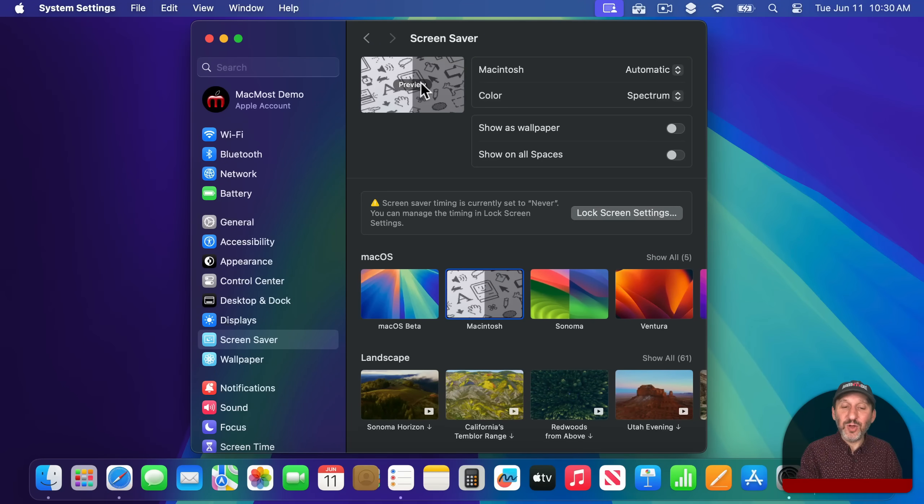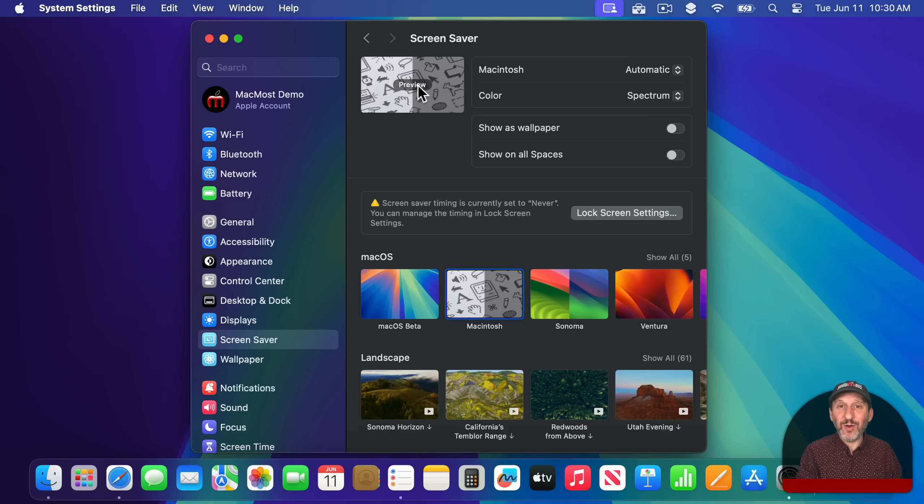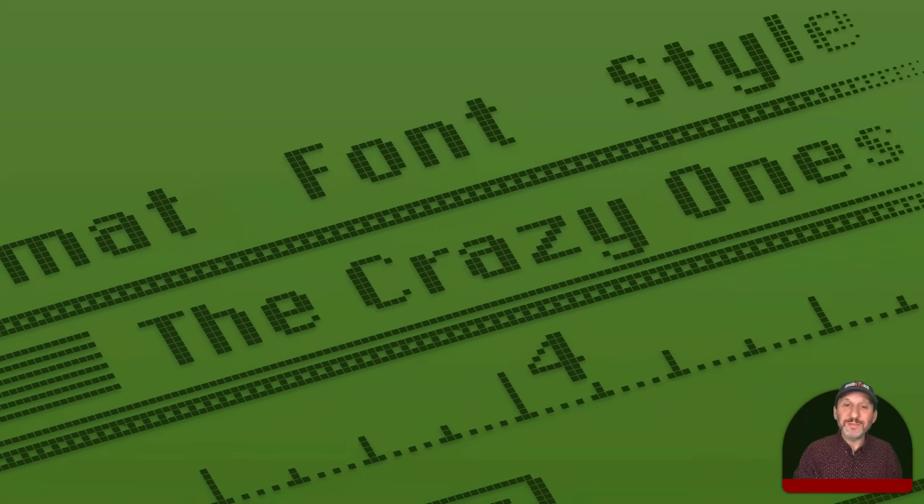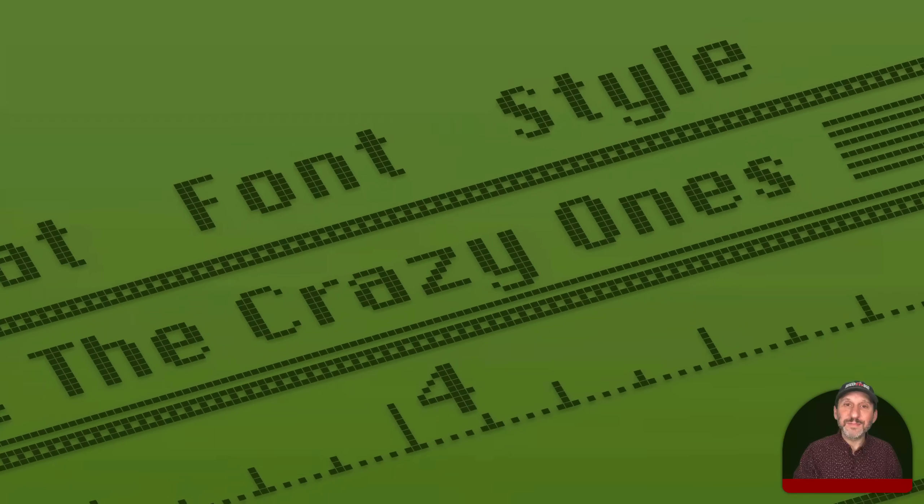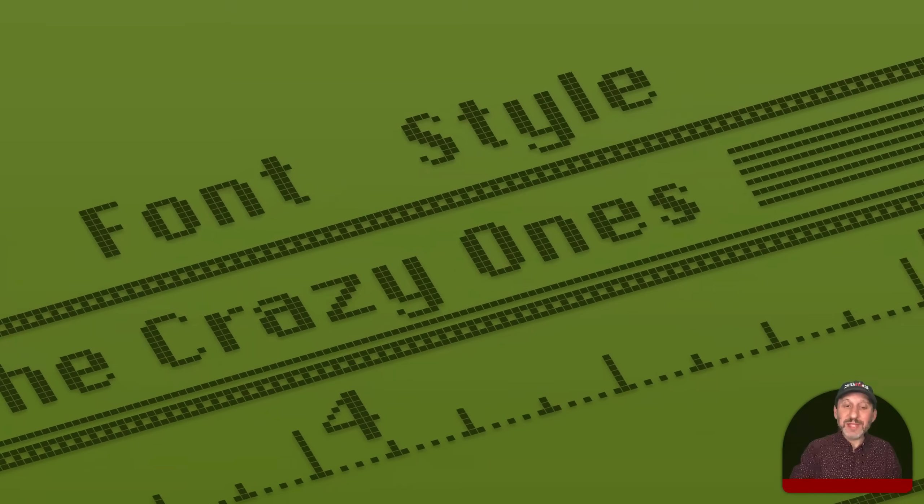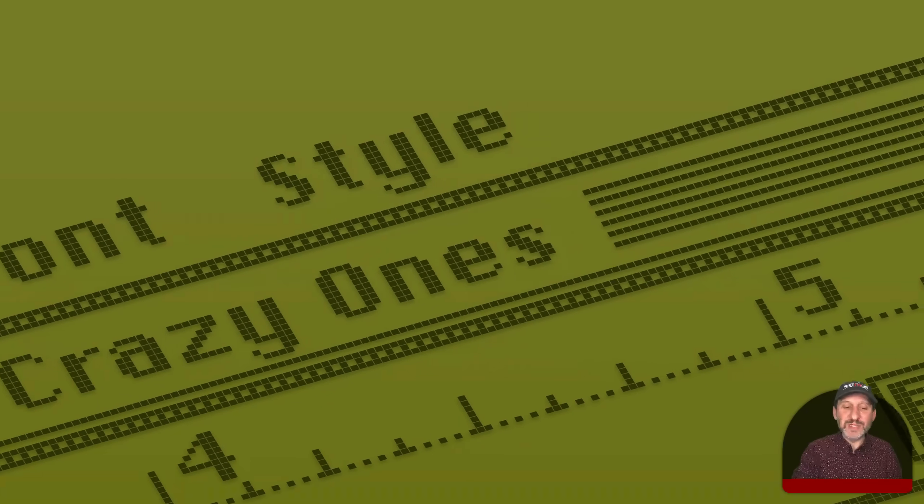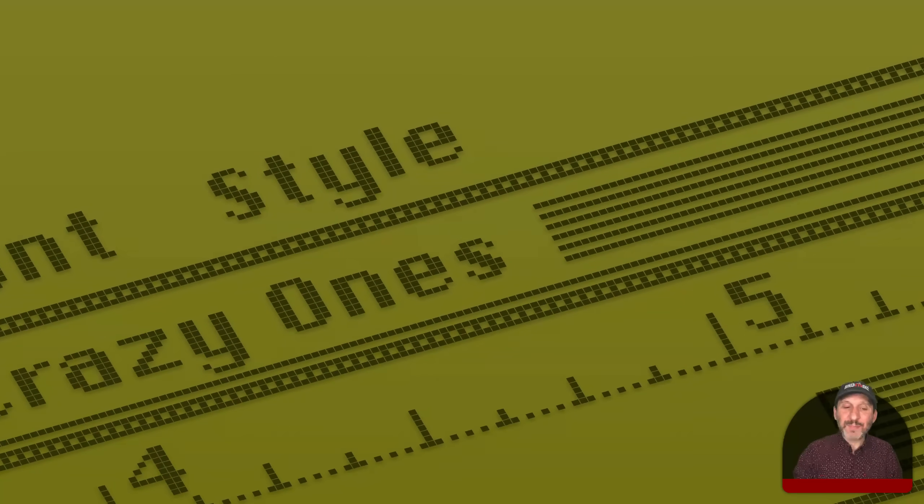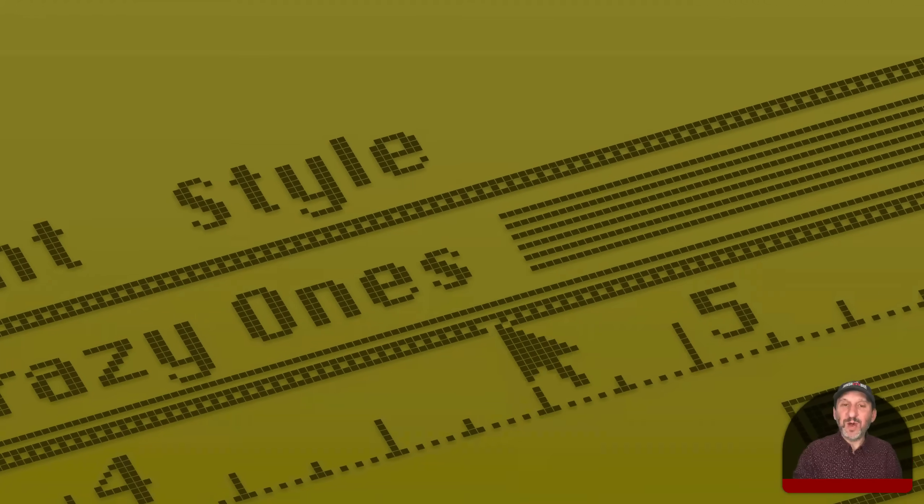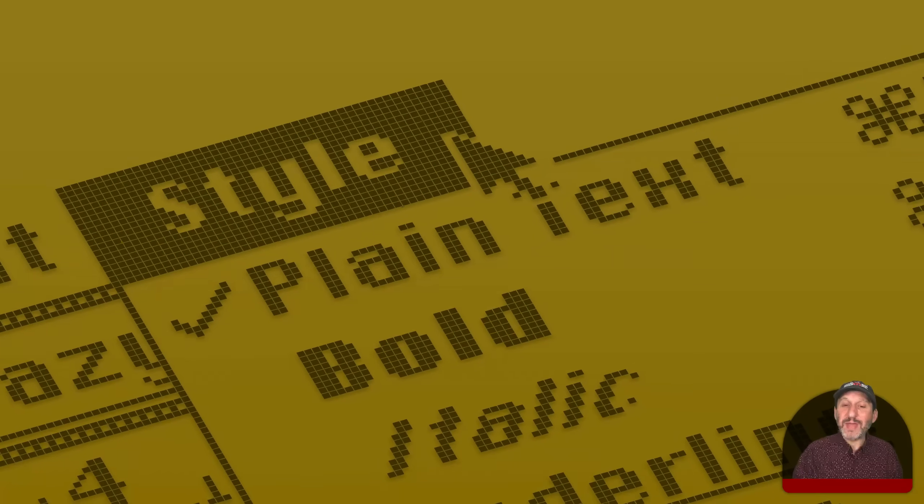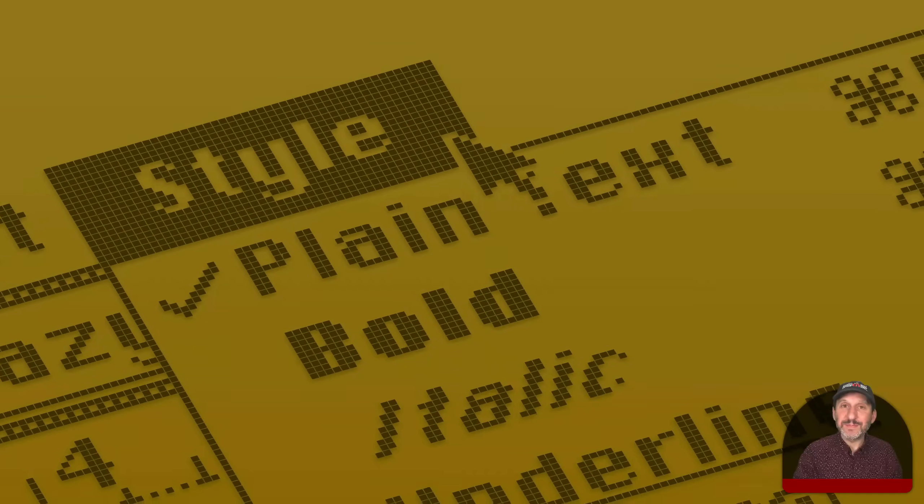But in addition to that there's this other one called Macintosh. This is kind of a look at retro Mac OS as your desktop background. Here's what it looks like. And it keeps shifting around between different apps and different parts of the original Mac interface.